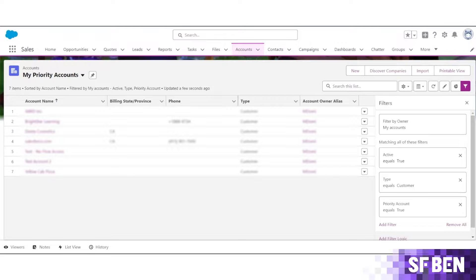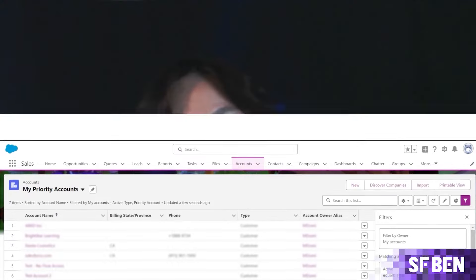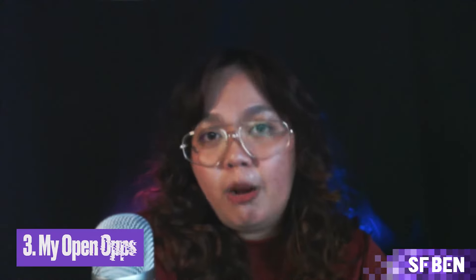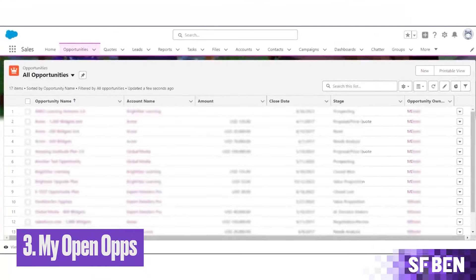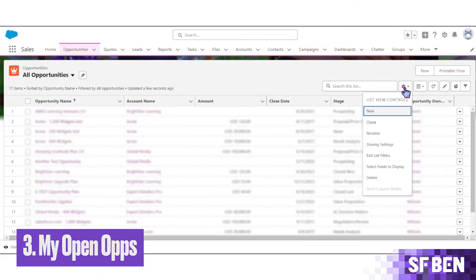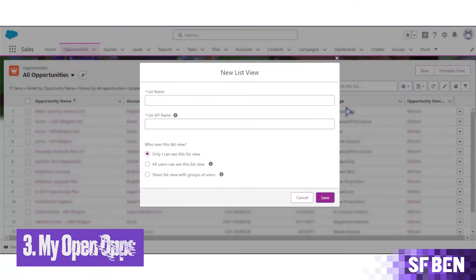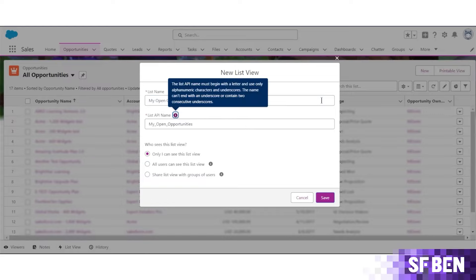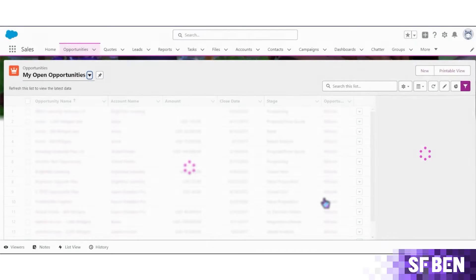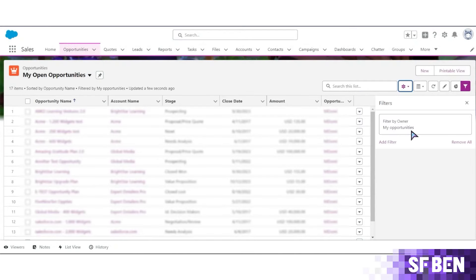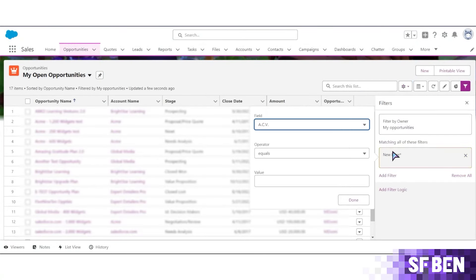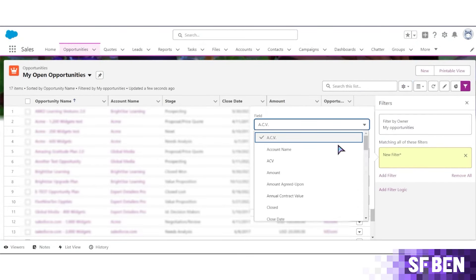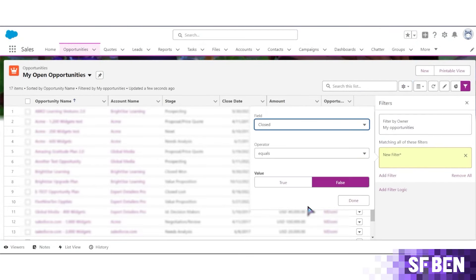First one, and probably the most important one, is My Open Opportunities. If you don't already have this in your org, consider having one as it's a crucial view for managing your sales pipeline. It shows all your open opportunities and all you need are just two filters: My Opportunities and Closed equals false.